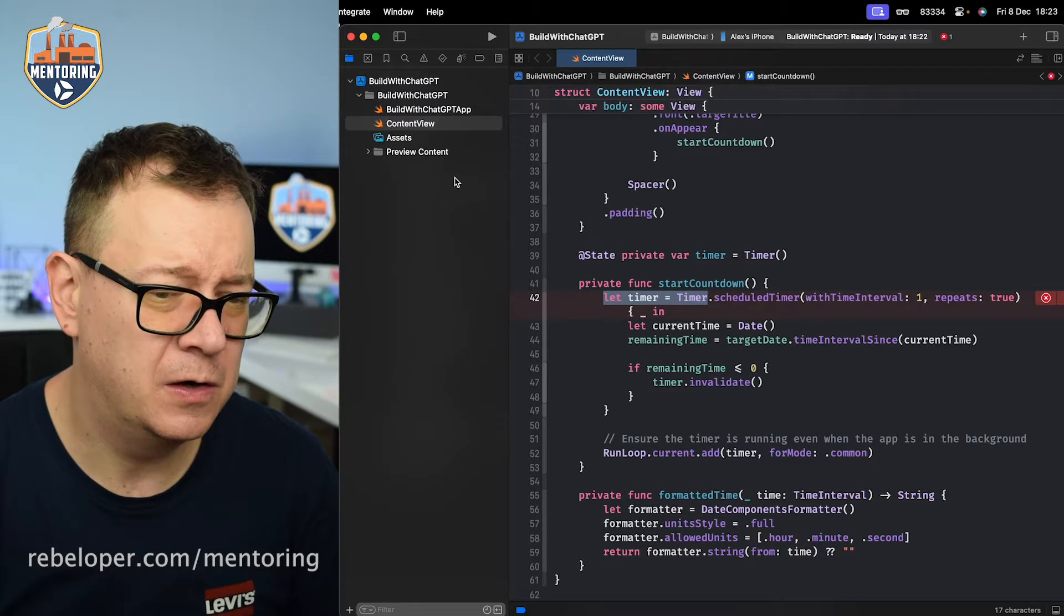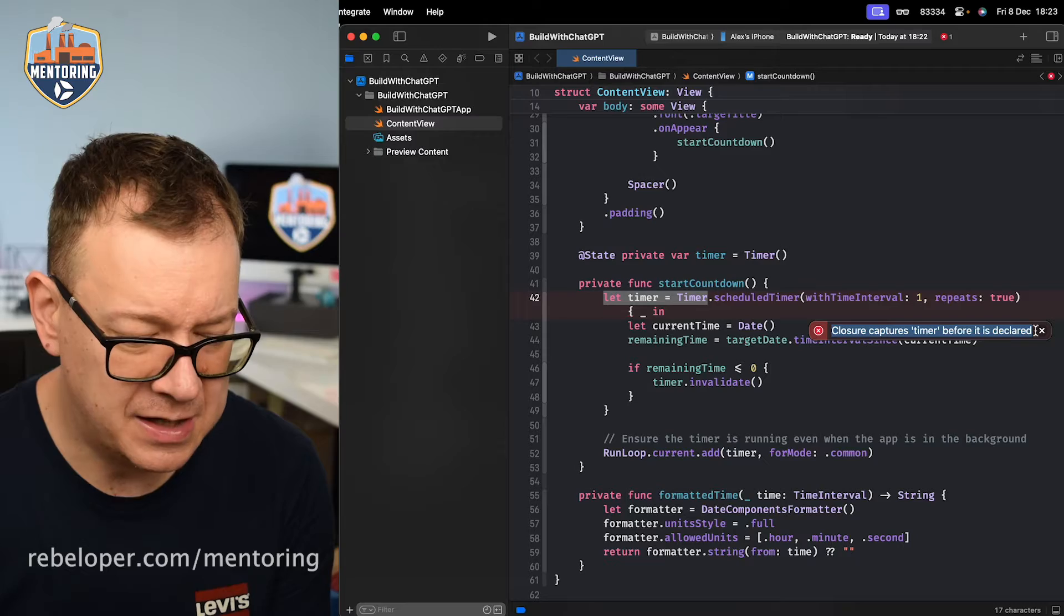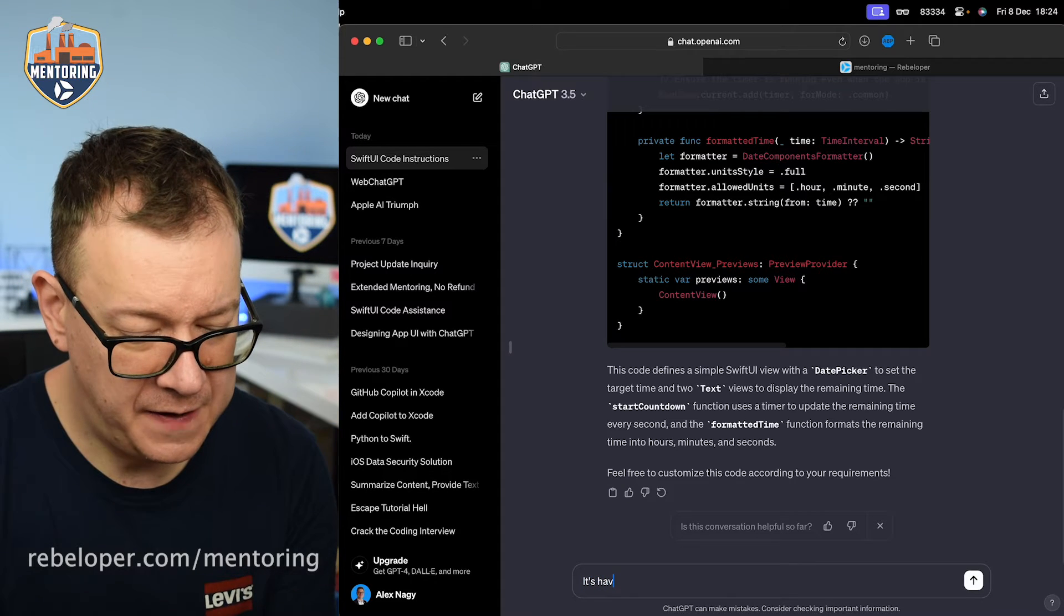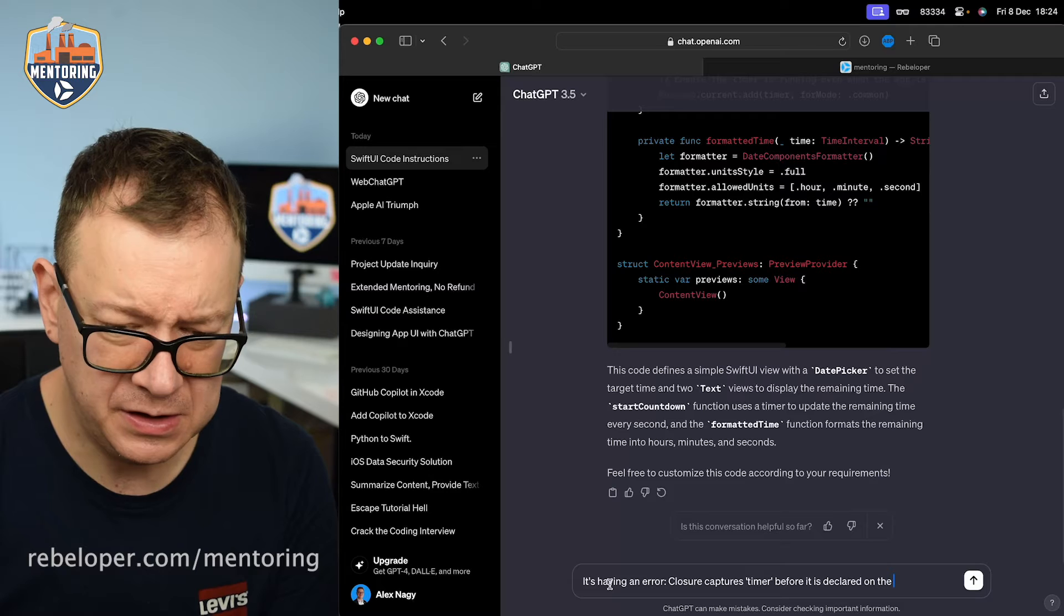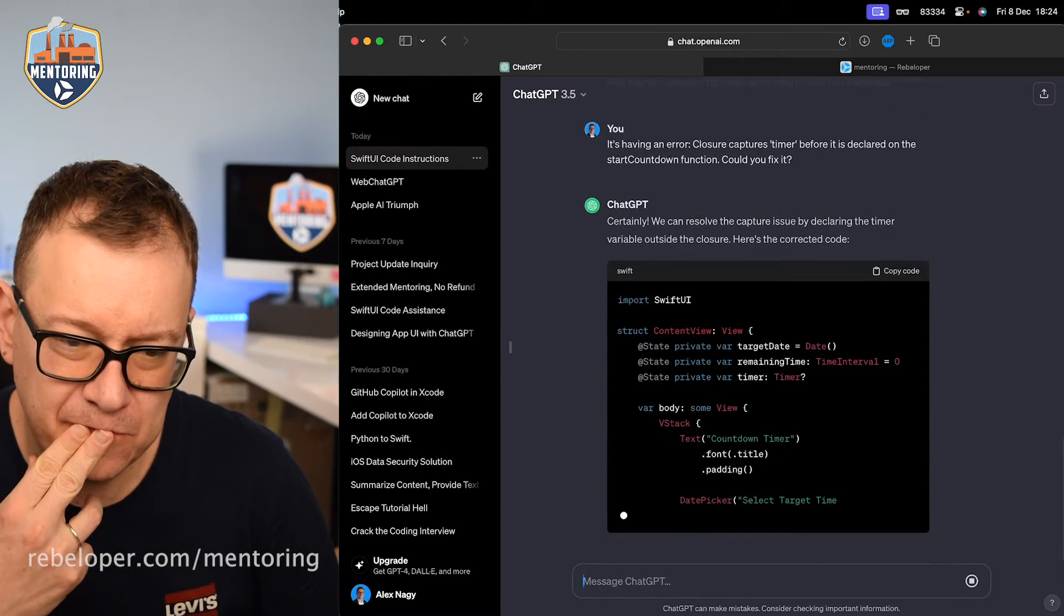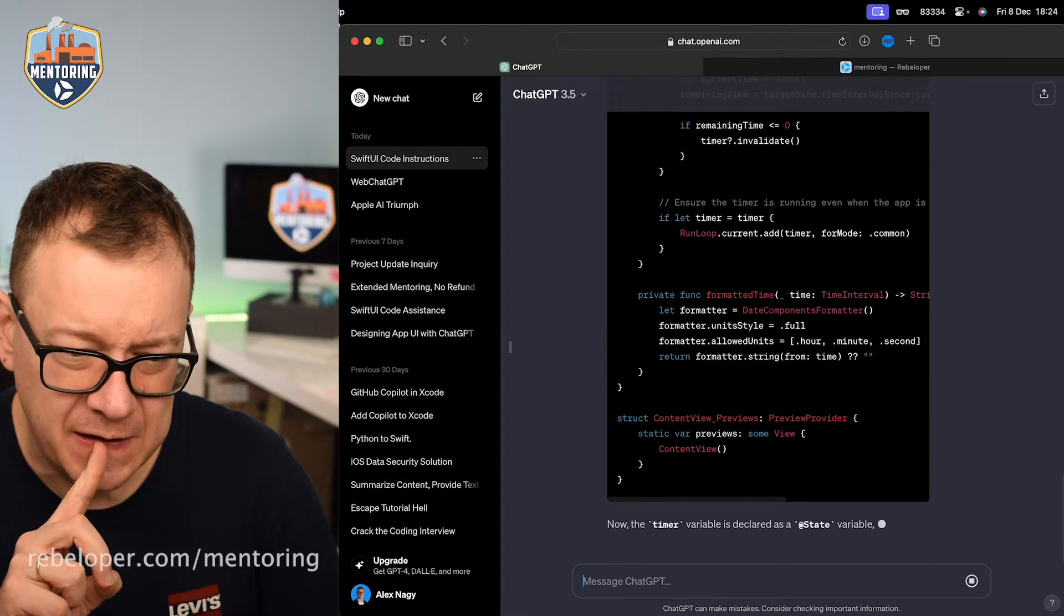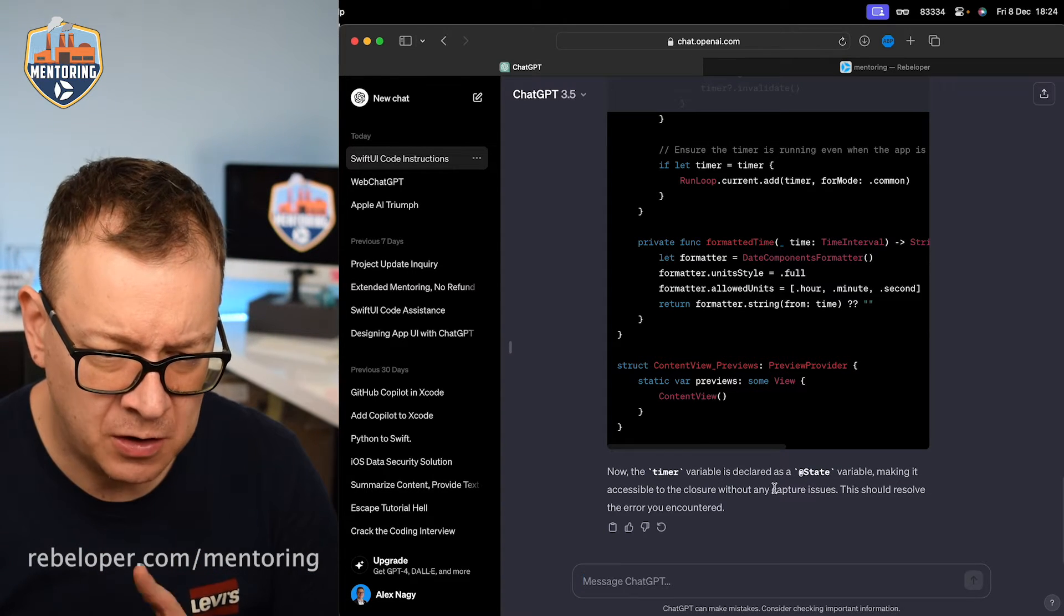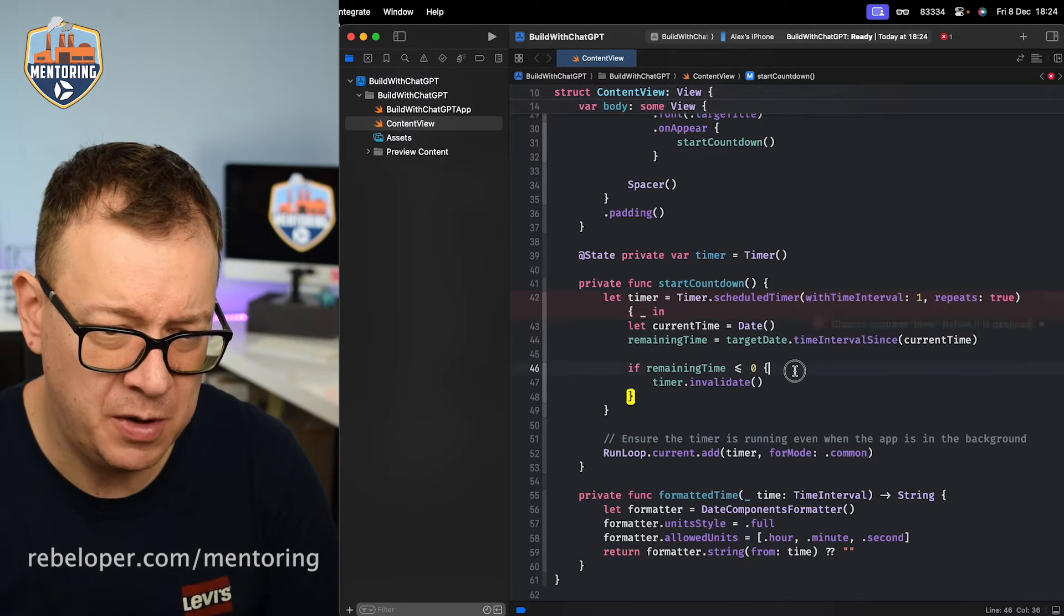Let's give it another go because I don't think that it can. So I will say that 'closure captures timer before it is declared.' Let's see if it can fix it because I tried. This is also one of my errors. Let's see the start countdown function. Now the timer variable is declared as a state variable making it accessible to the closure without any capture issues. This should resolve the error you encountered. Let's see if it fixed that problem.